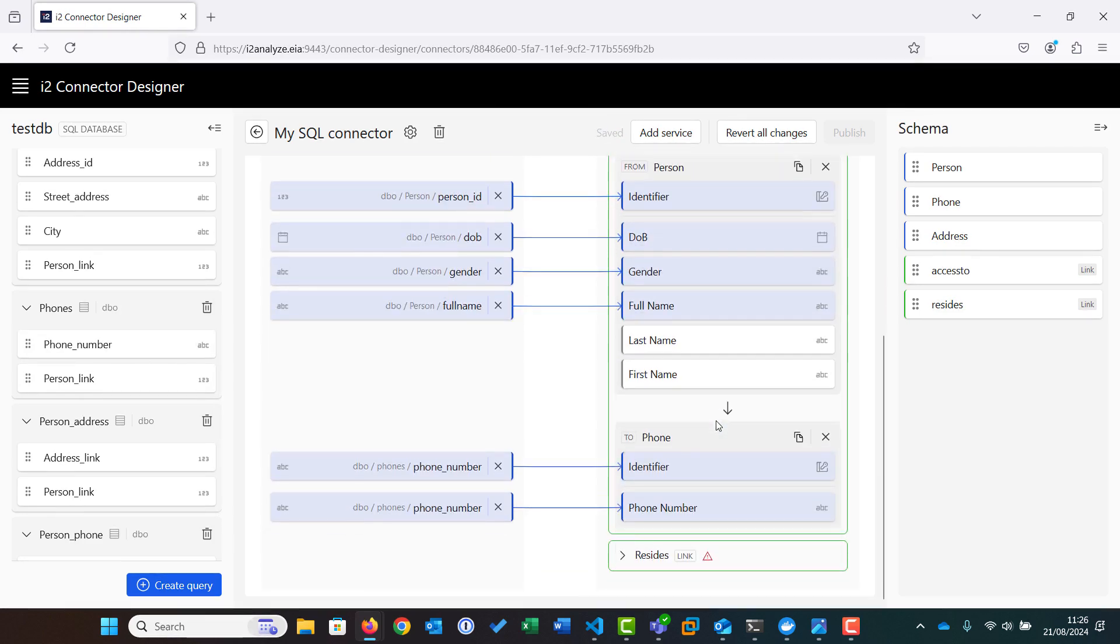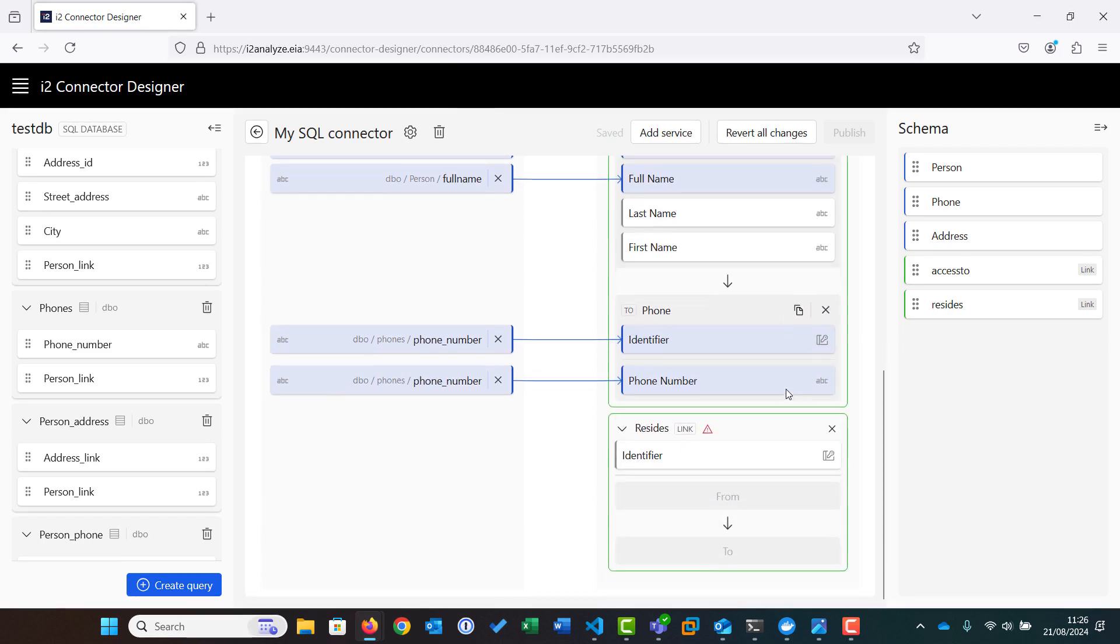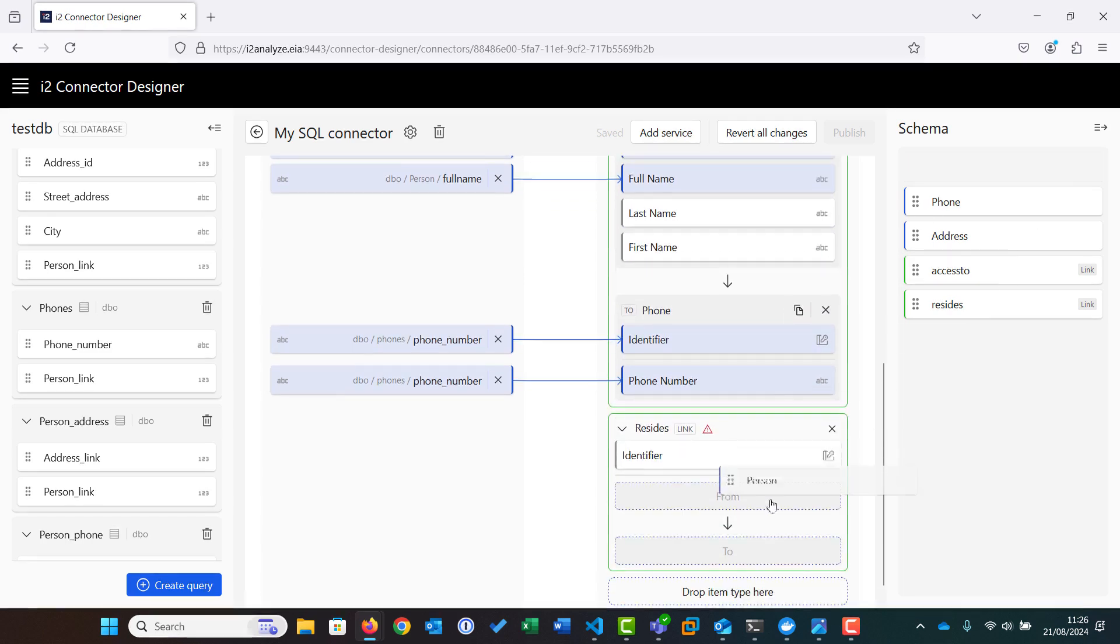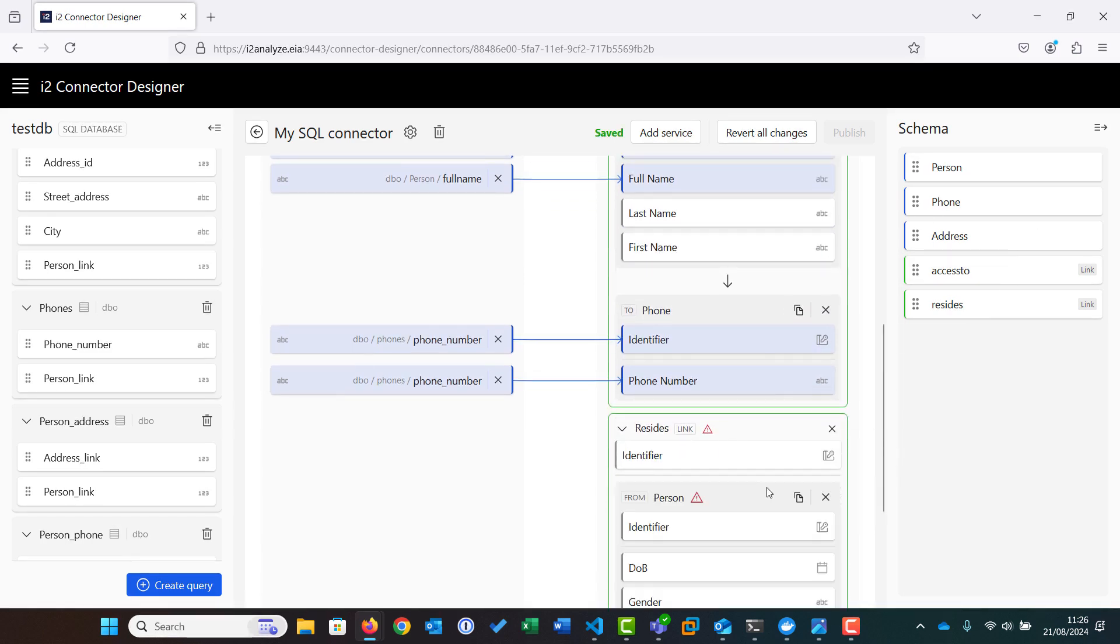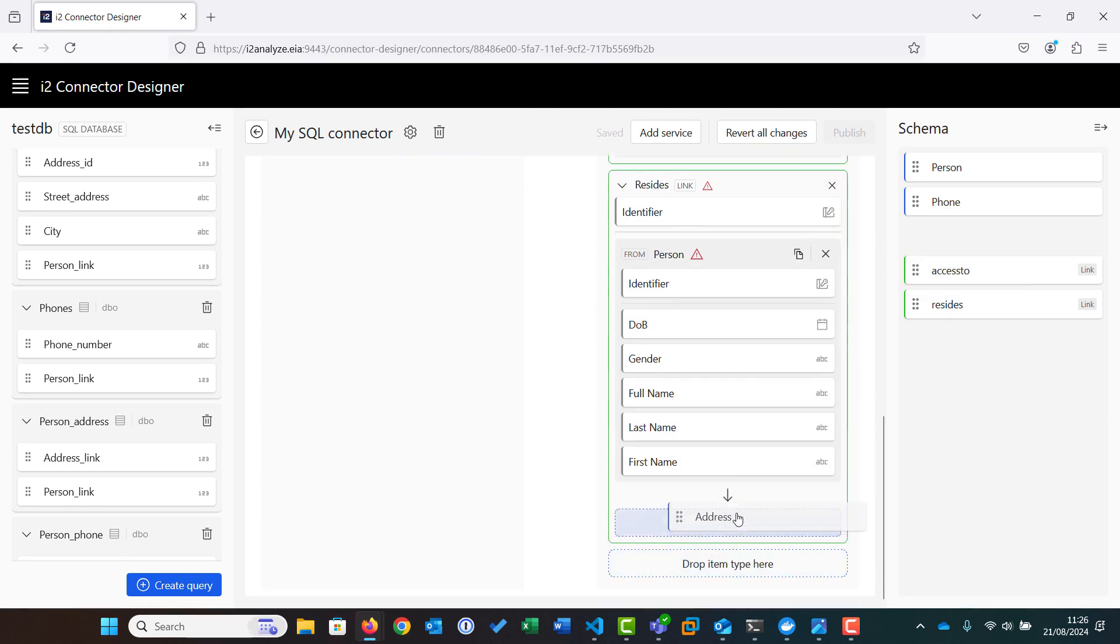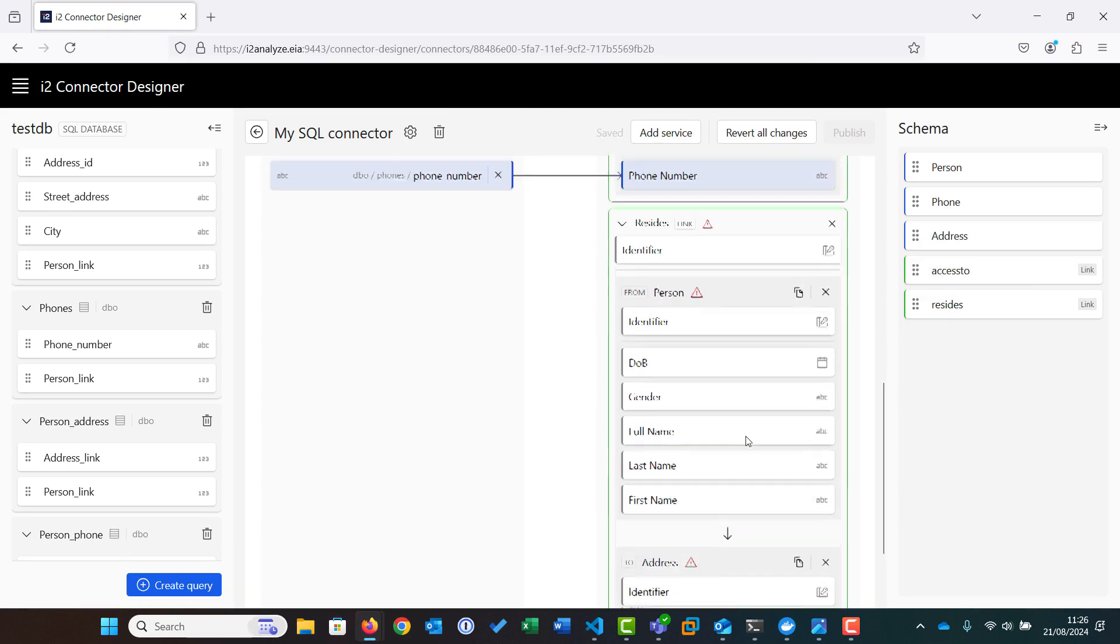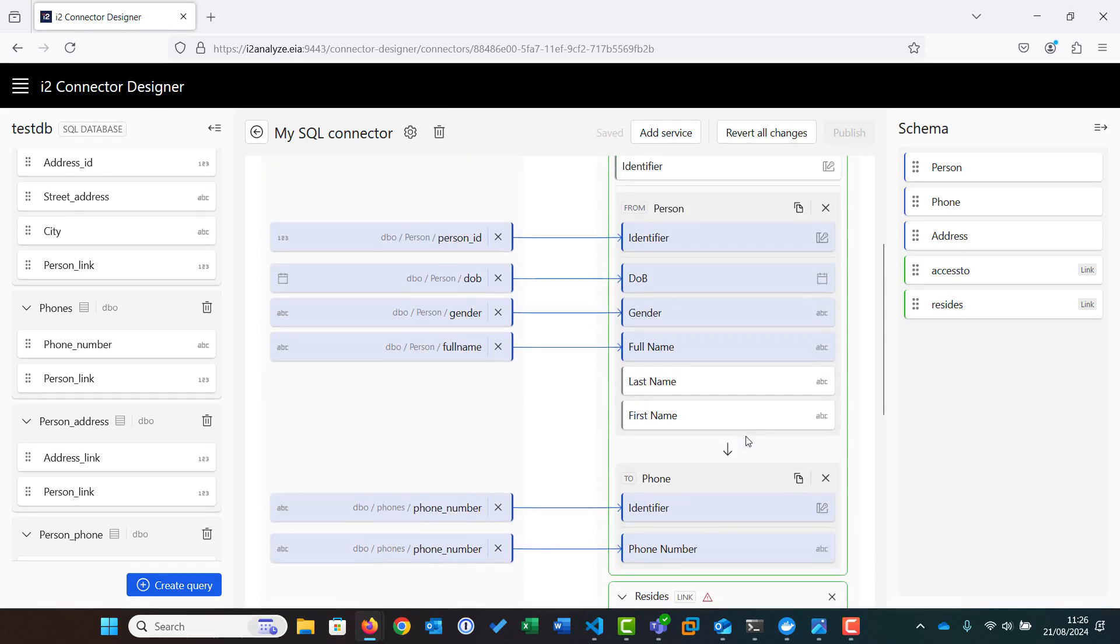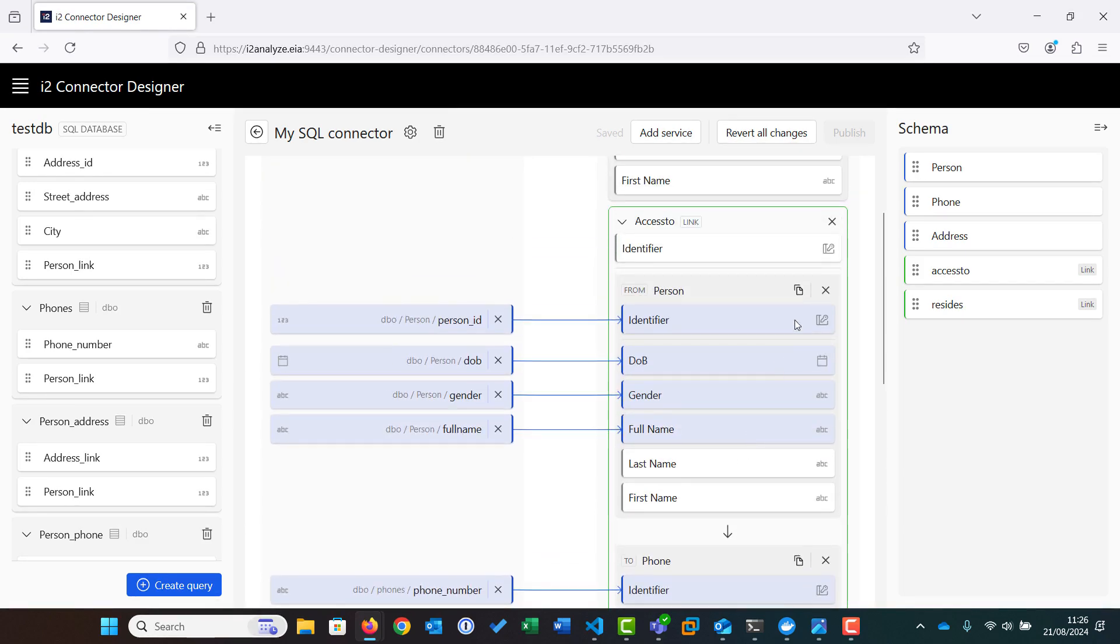We then repeat the process for the Resides At link, assigning person as the from and address as the to. Then we map the relevant fields to the target address properties, as we have done before.